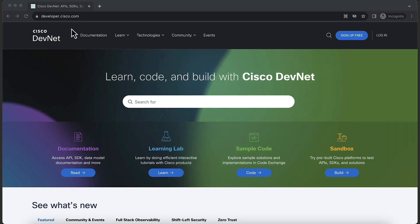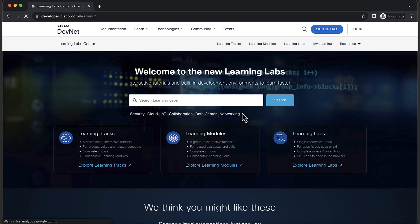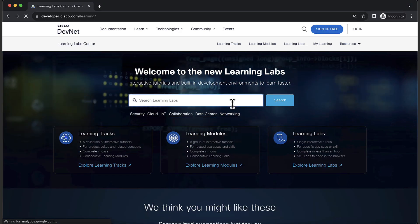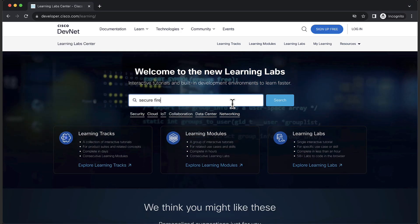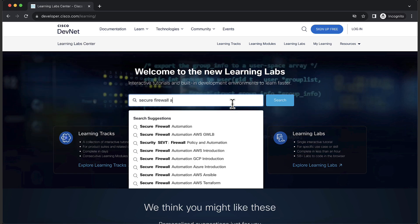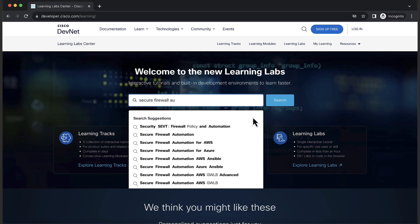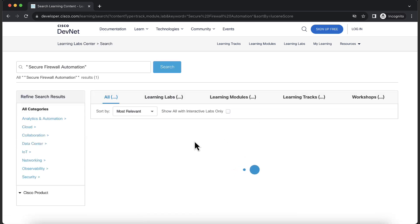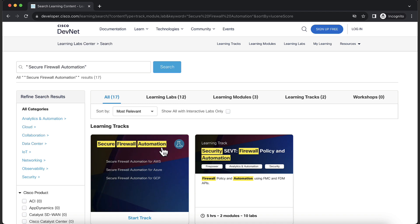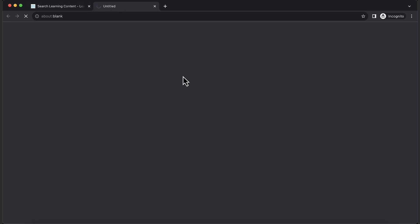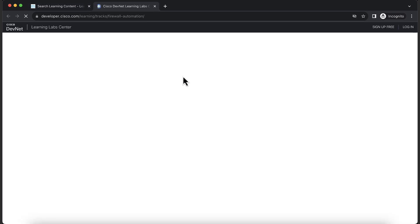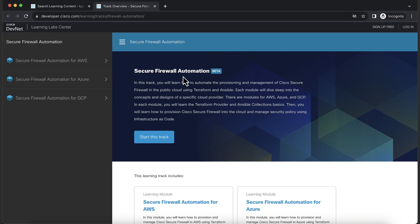First, I'll head over to Cisco DevNet. In the learning lab section, let me search for secure firewall automation. Click on the secure firewall automation learning track. In the learning track, you should see three sections.